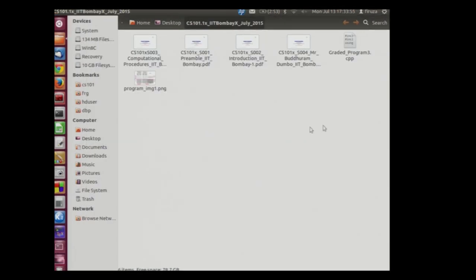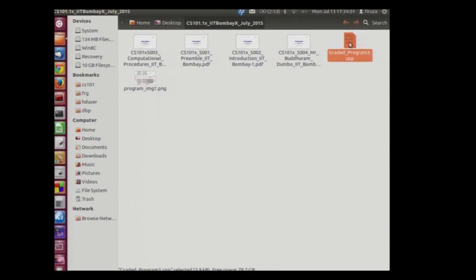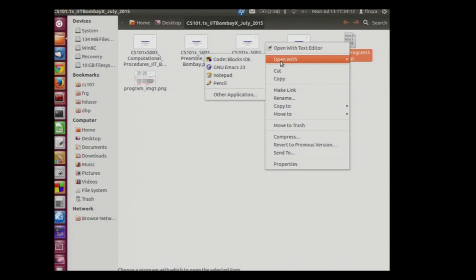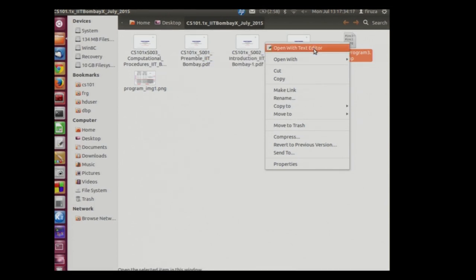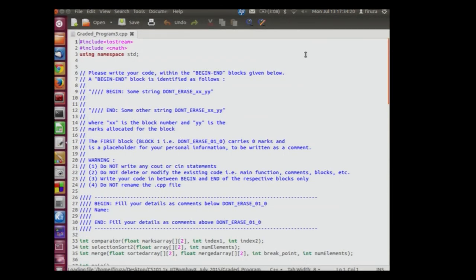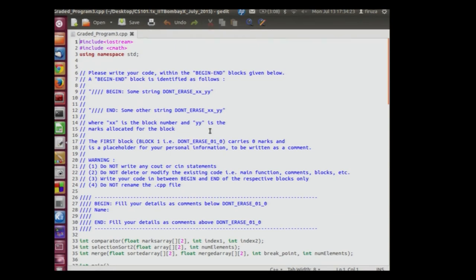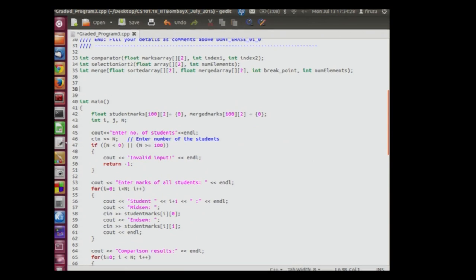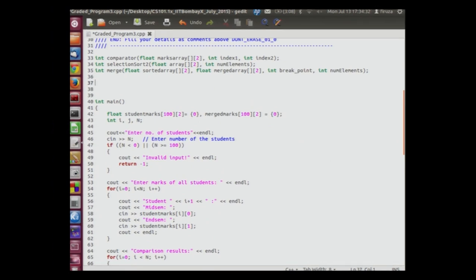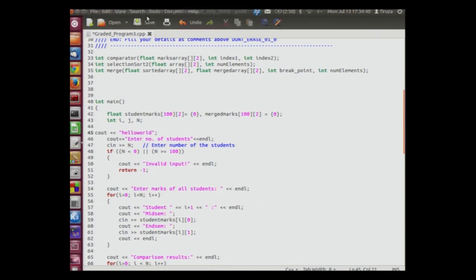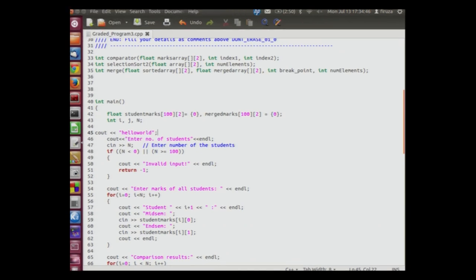We will now browse through our programming code. This is the dot CPP file. Right click on this file. We can see that we can open the file using the text editor or if we want to open the file using code blocks, we can scroll down to open with and select code blocks. Let us select the text editor. Text editor is the default application for opening the program on my computer. We can browse through this code. We can edit it, say cout hello world, and we can save this. We can now close this file.